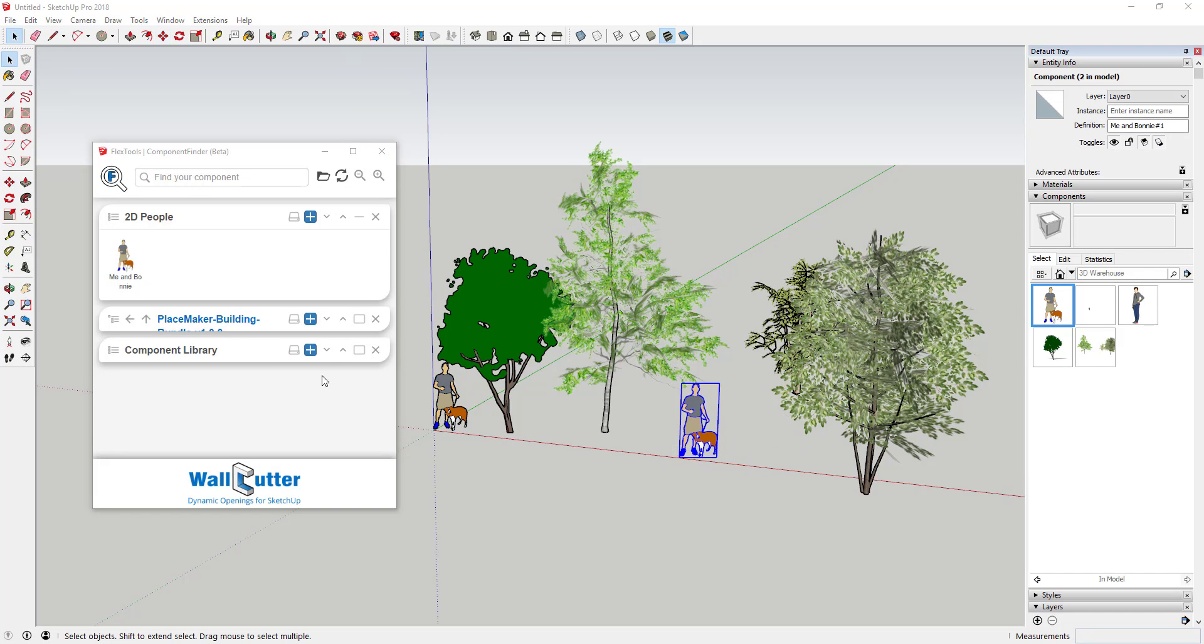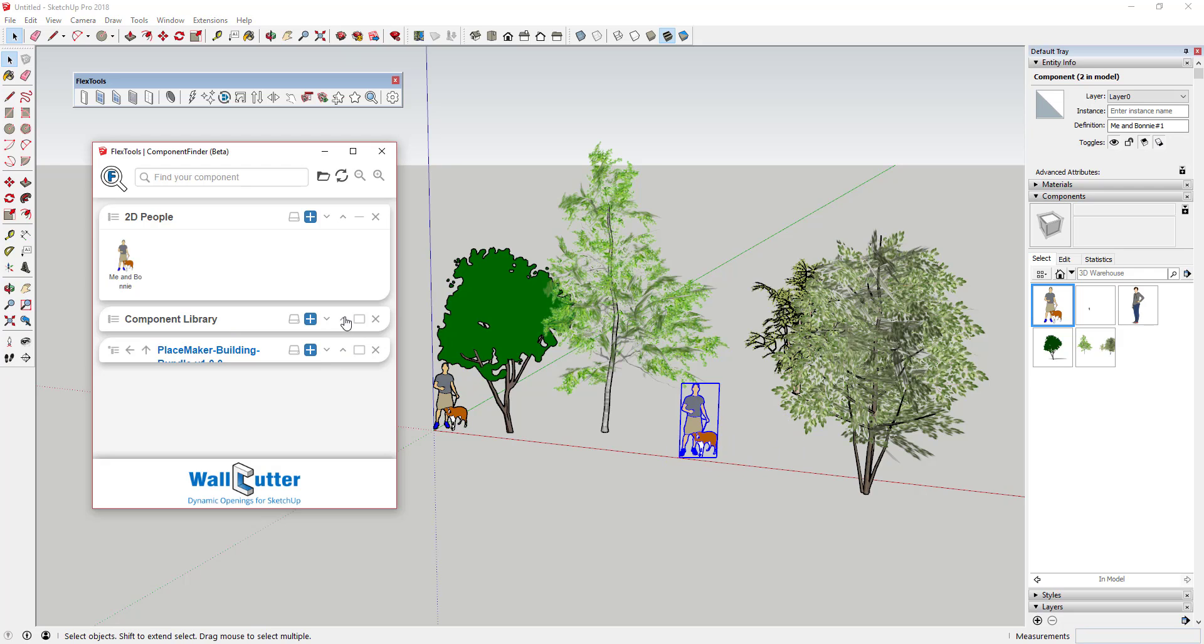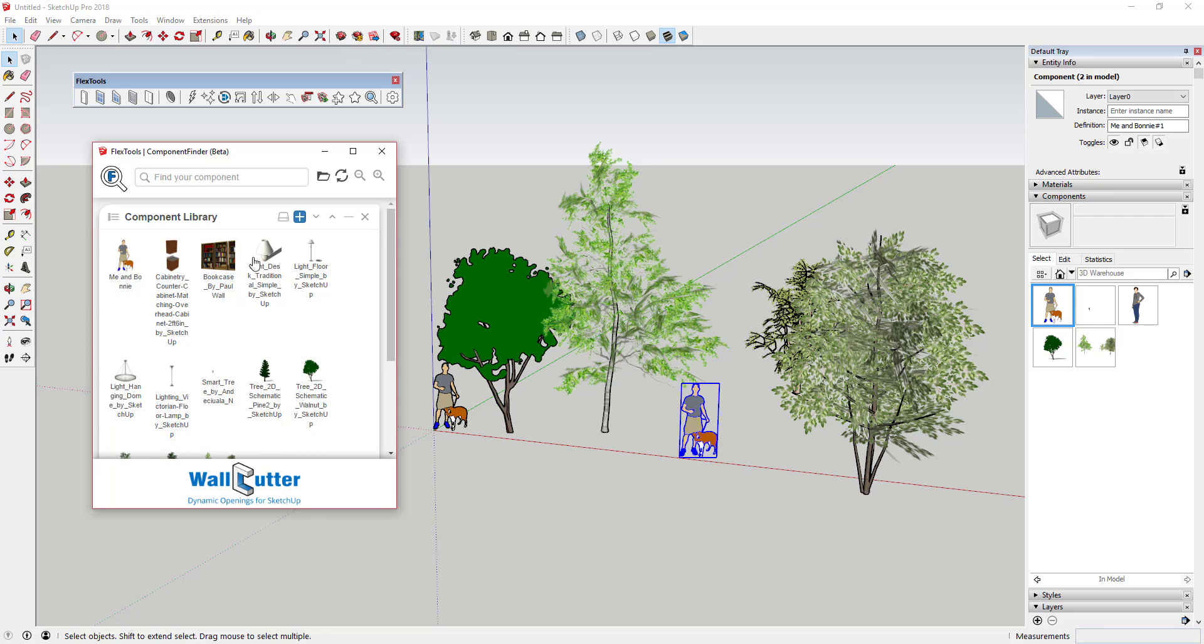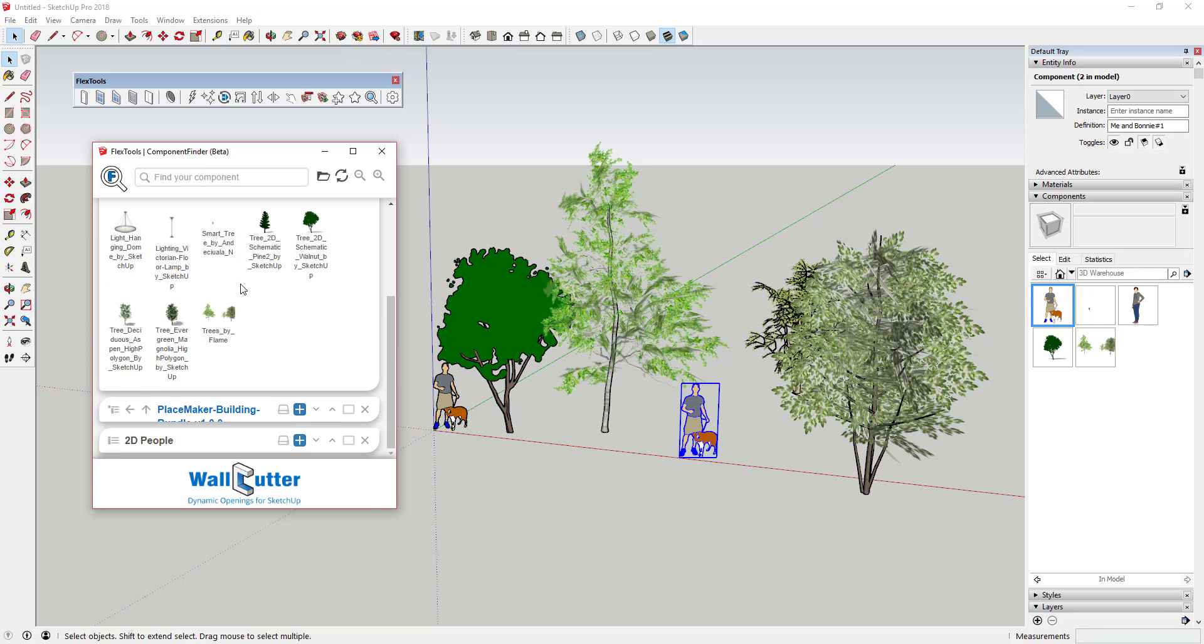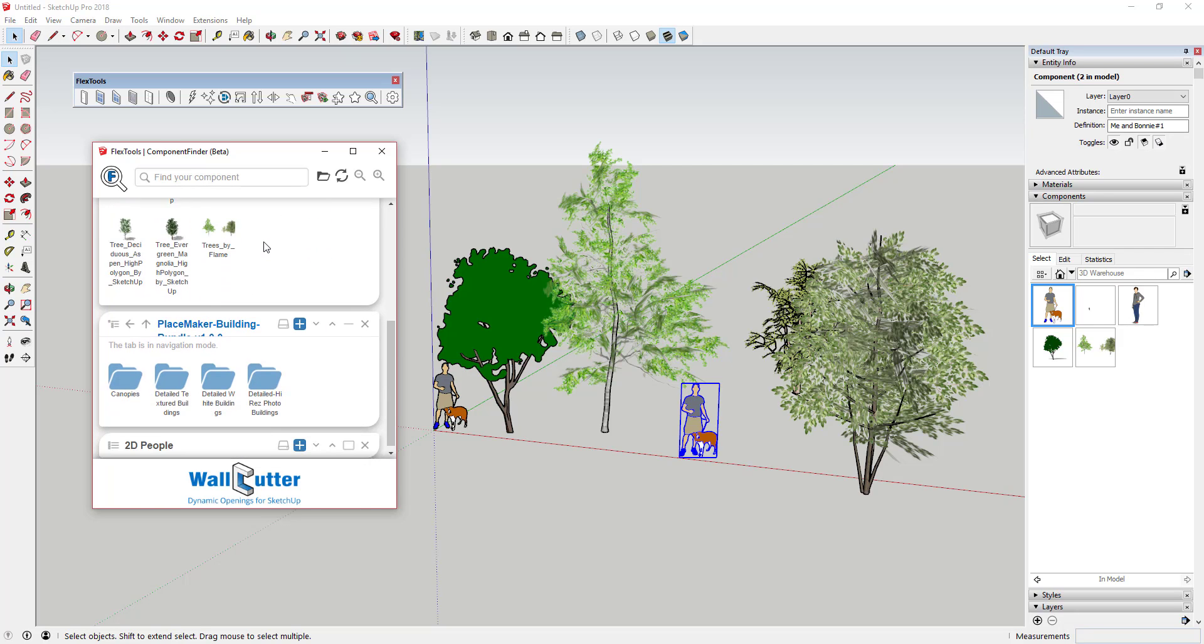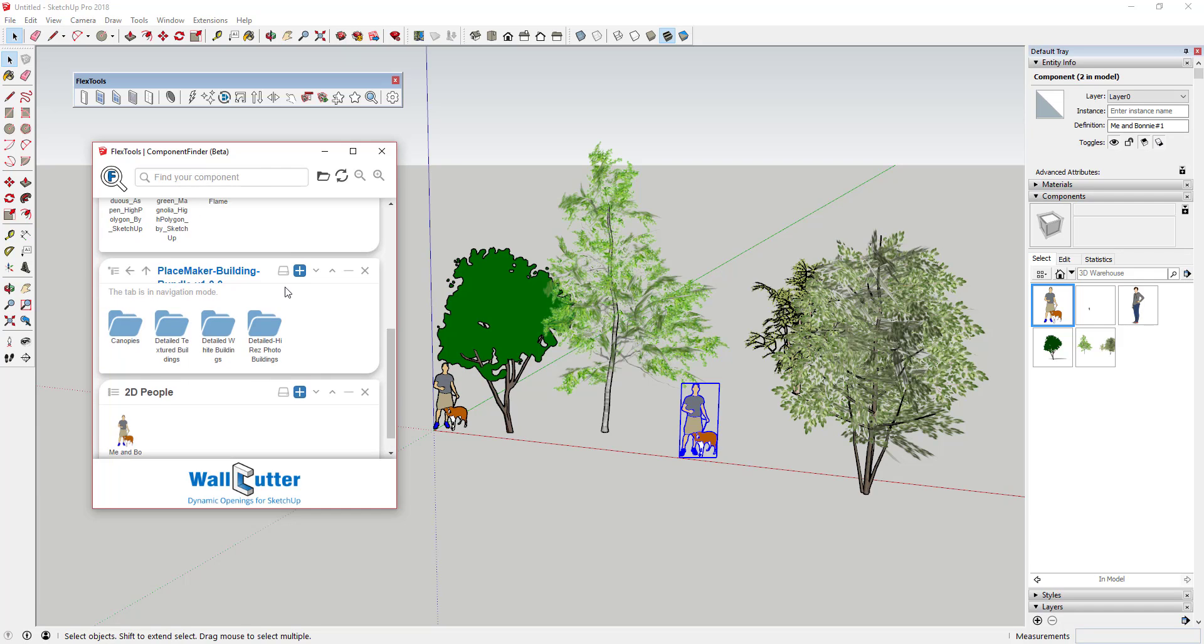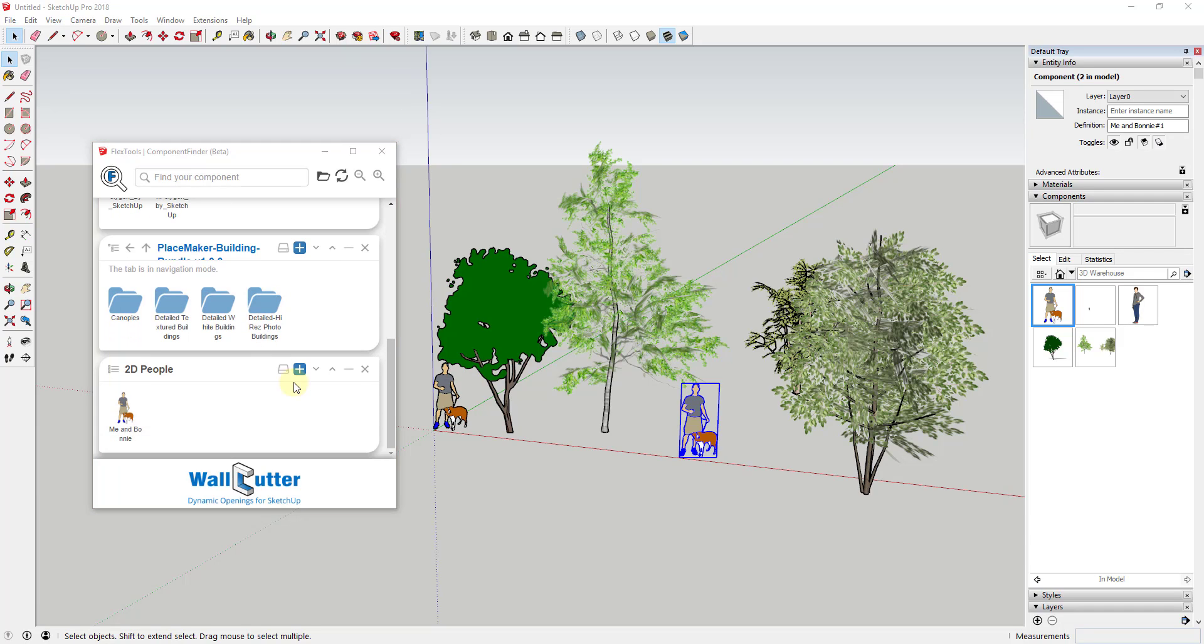The up and down buttons allow you to adjust the layout of your different folders, and the minus button will allow you to minimize your folder previews to just your folder names, which is very helpful for navigation. If you decide you no longer want a folder, click the X button to remove it from your list.